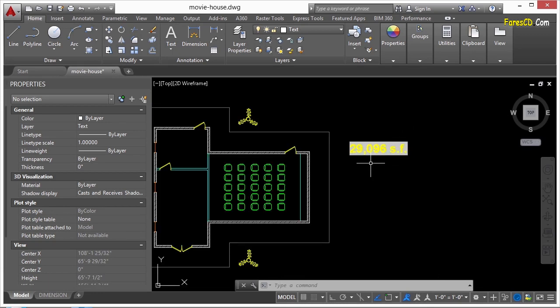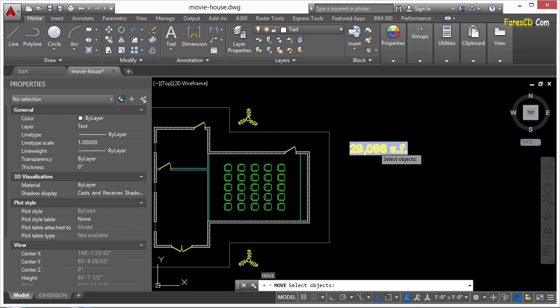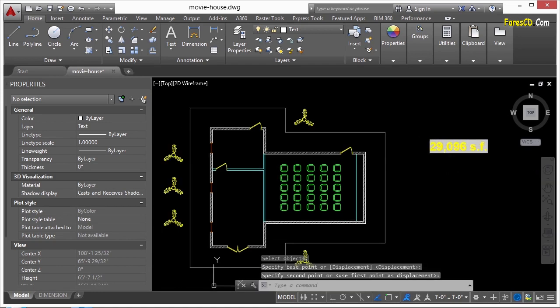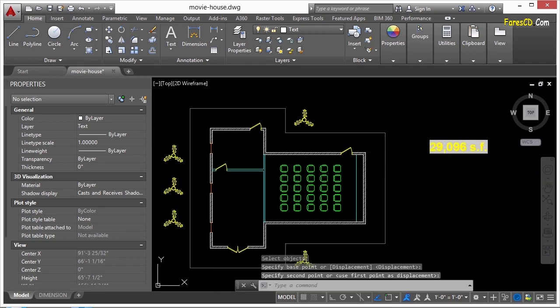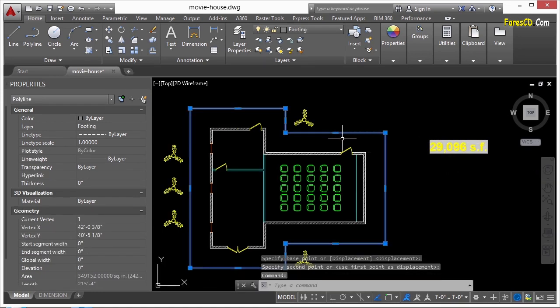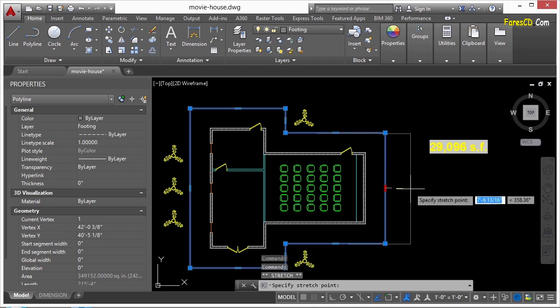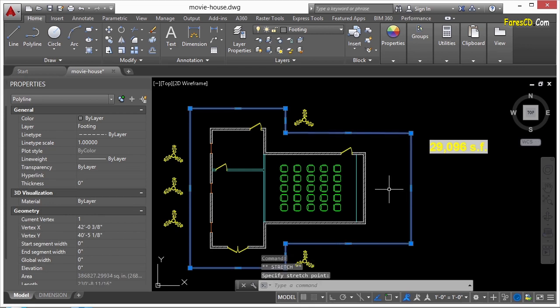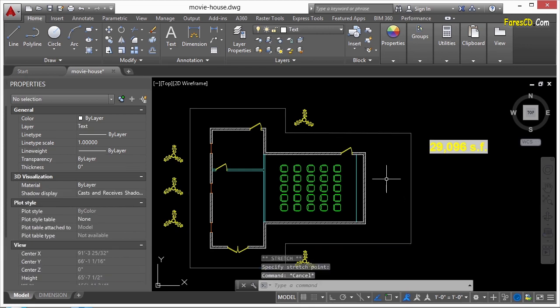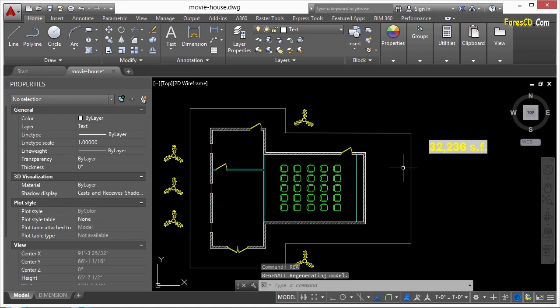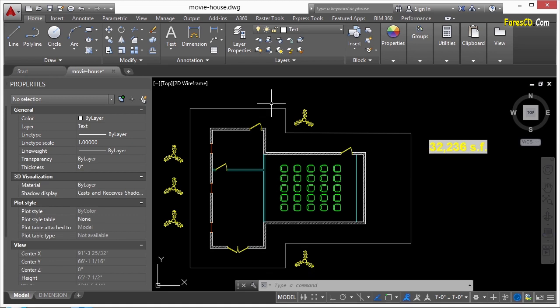Now, one of the really cool features about having this as a field is that it's reading the real-time area of this object. Now, if I change the shape of this object, the area is going to change. And once I refresh my screen, that number automatically updates. That's one of the best features of fields and why I love using them so much.